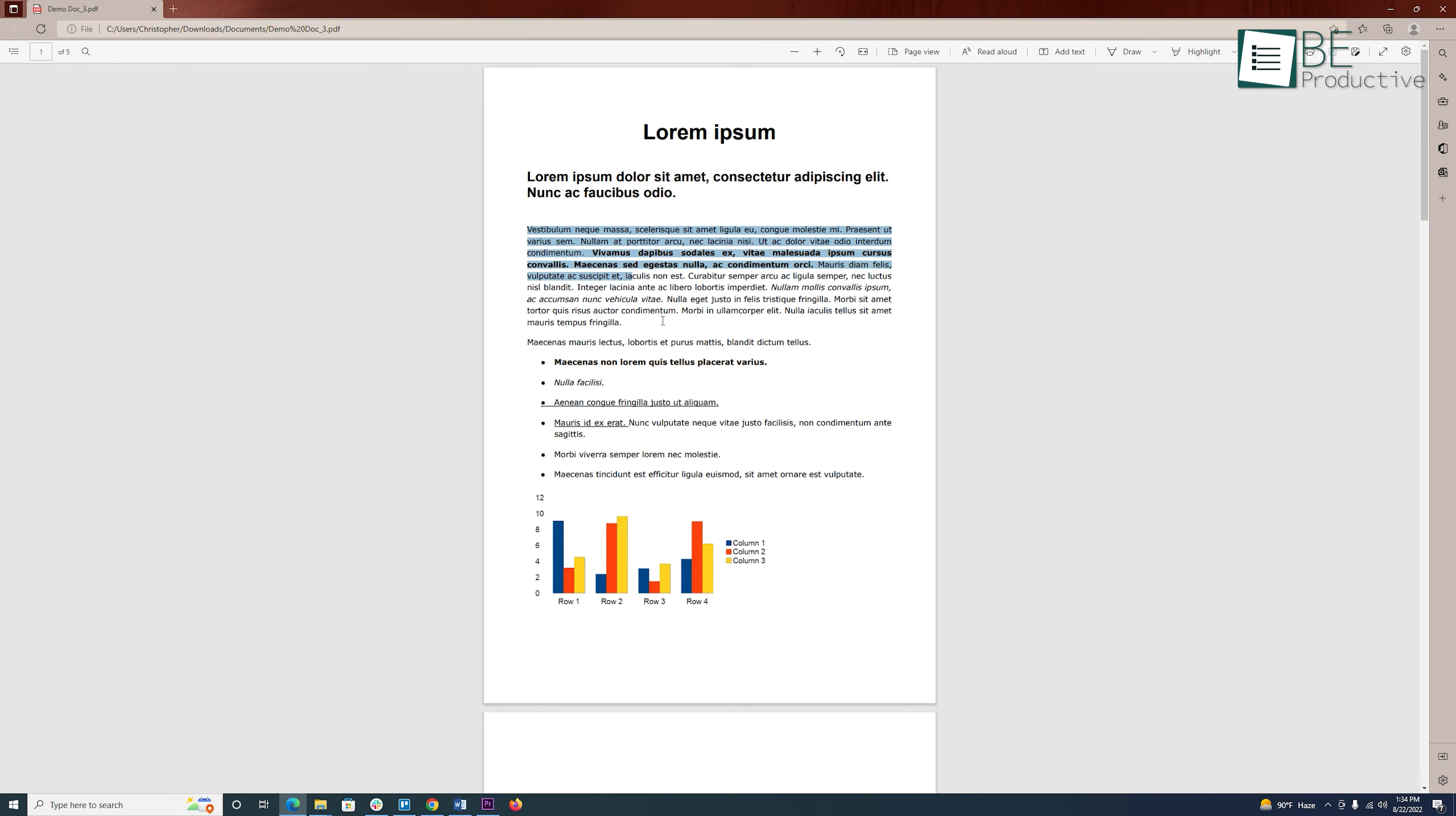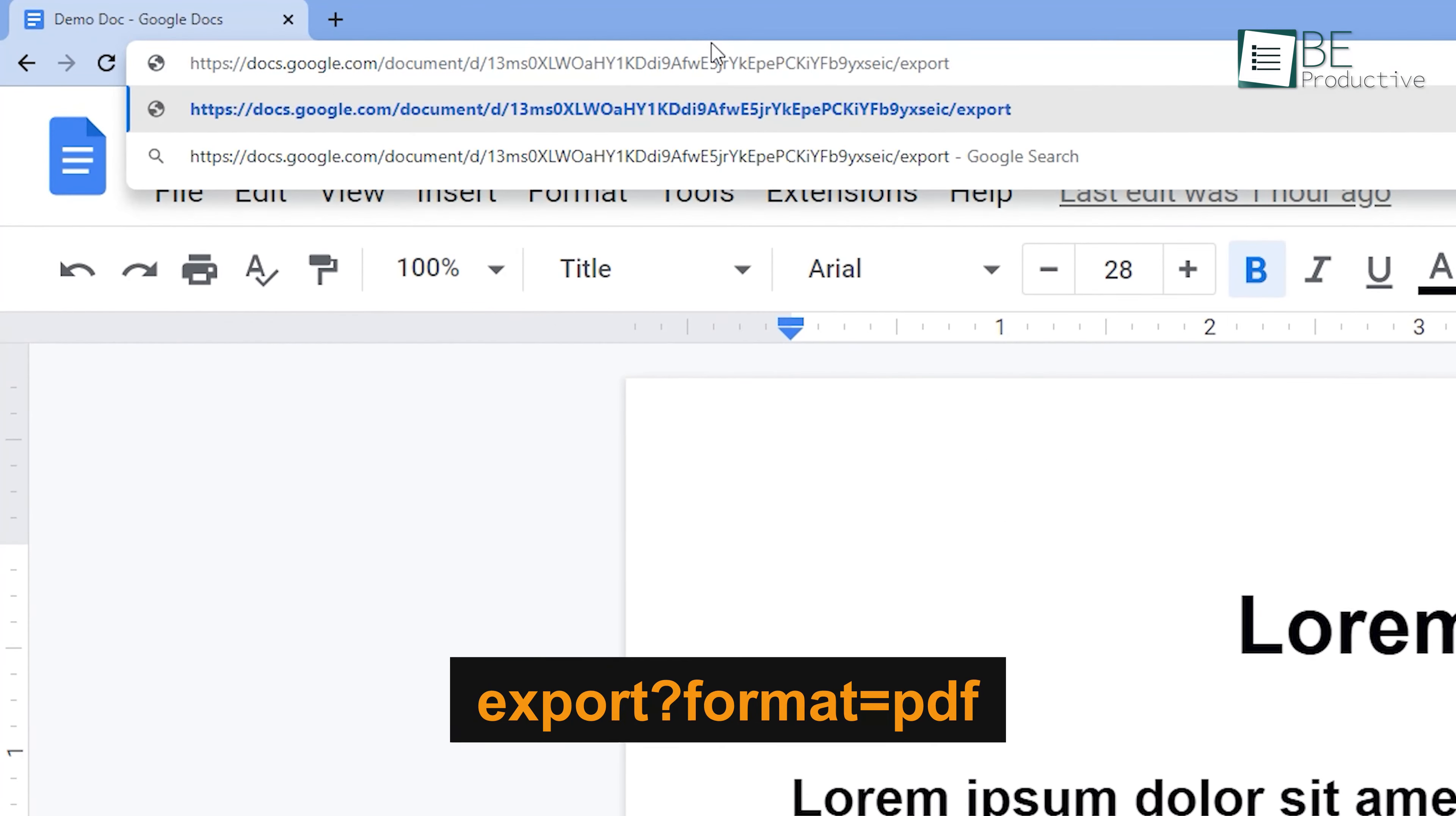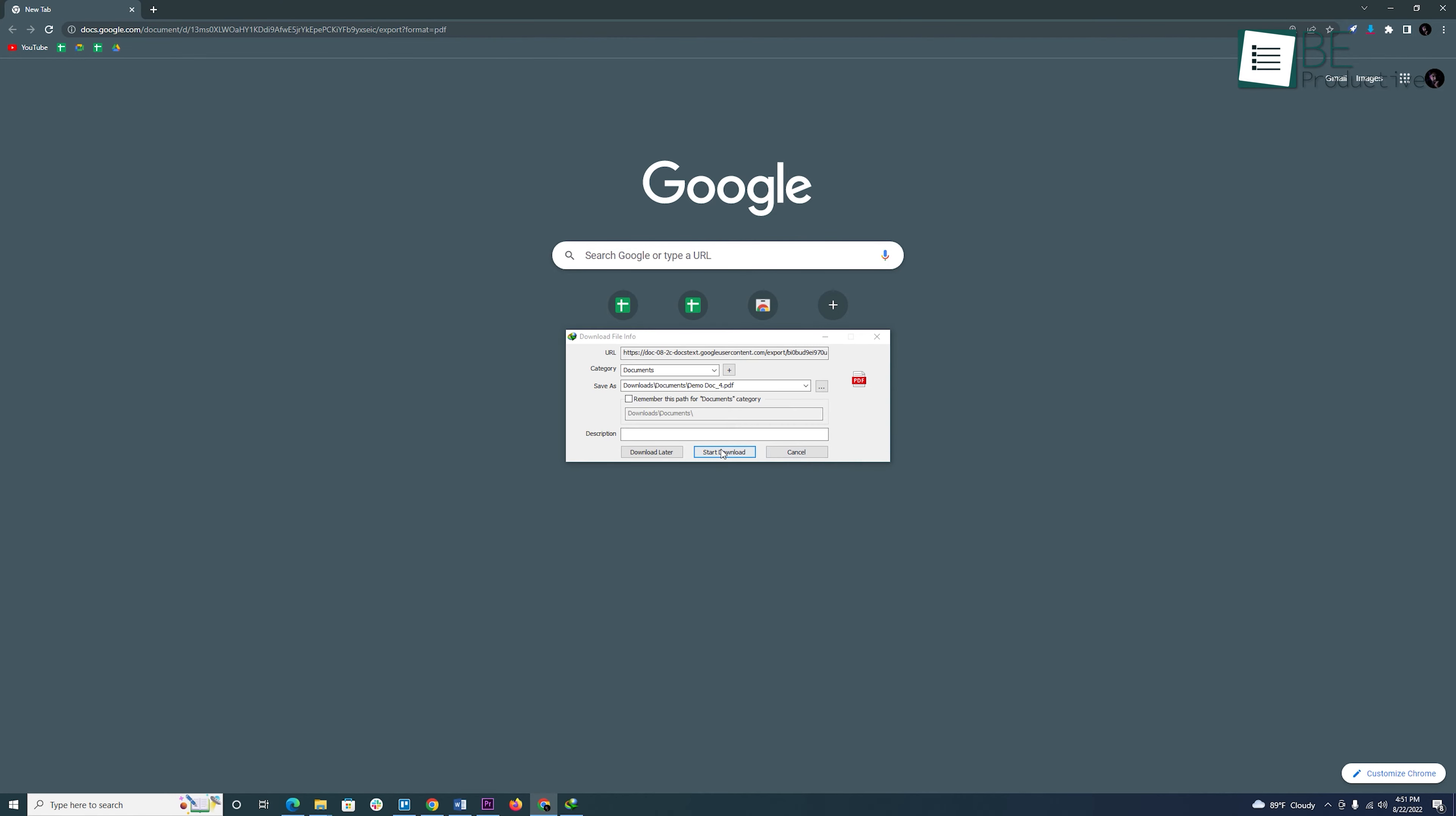If you want someone to download your document directly in PDF format, you can do that too. Simply change the last word in the URL to export, question mark, format, equal sign, PDF. Next, copy the link and send it to them. Now, when they open this link, a PDF of the same document will start downloading.